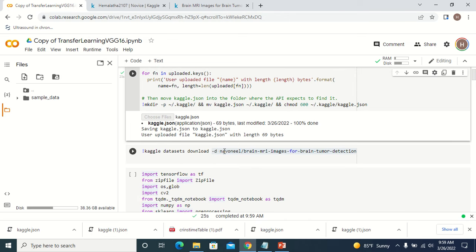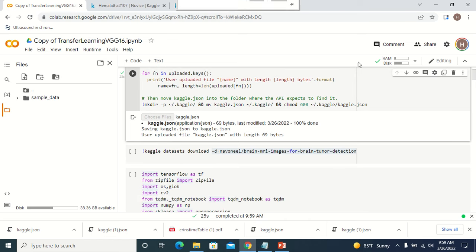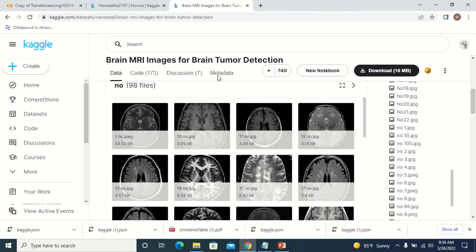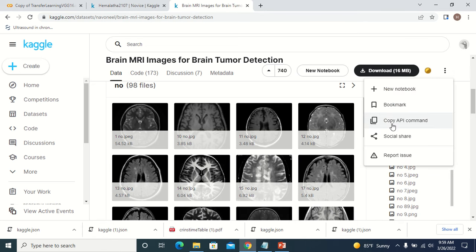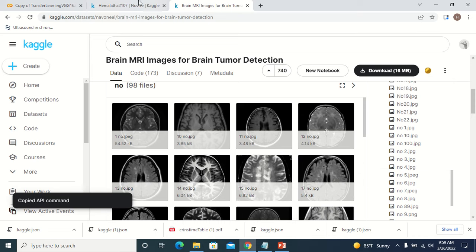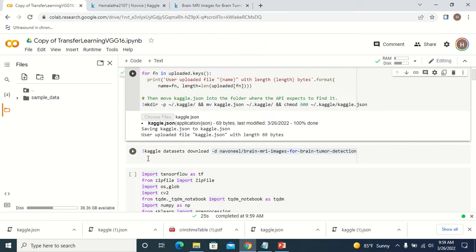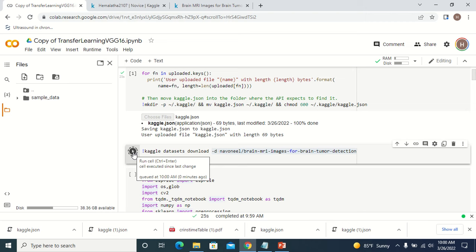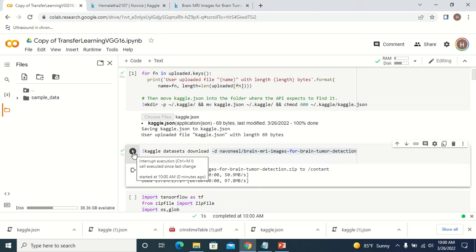Now you have to provide the API token to download the dataset. When you click on your dataset you will get a 'Copy API command' — just copy this Kaggle dataset download command. This is the API command to download the dataset, so just execute this and your dataset will be downloaded.